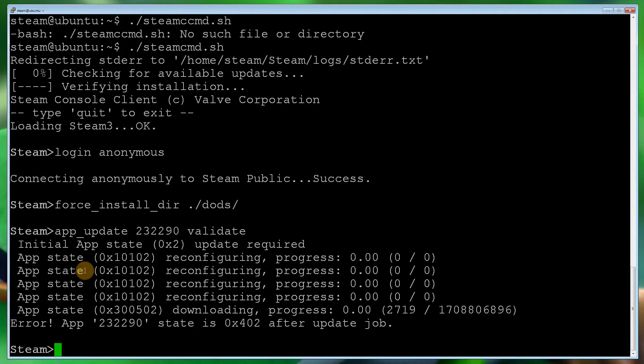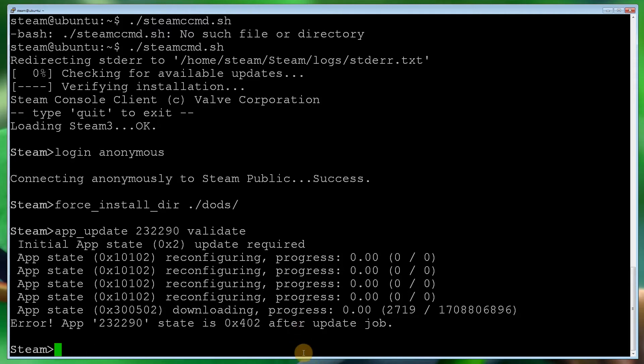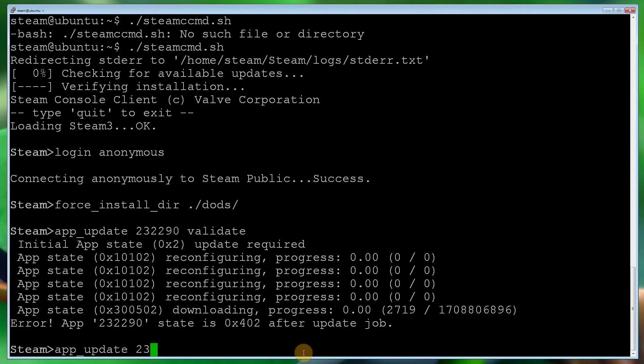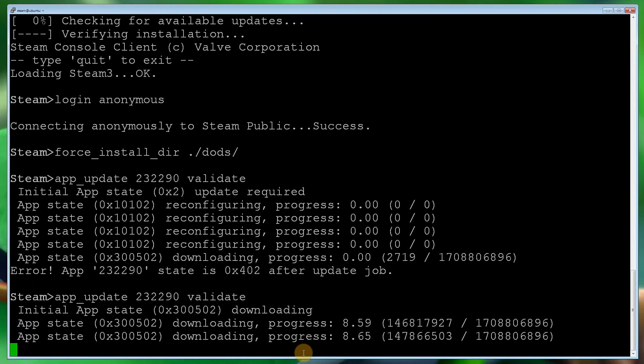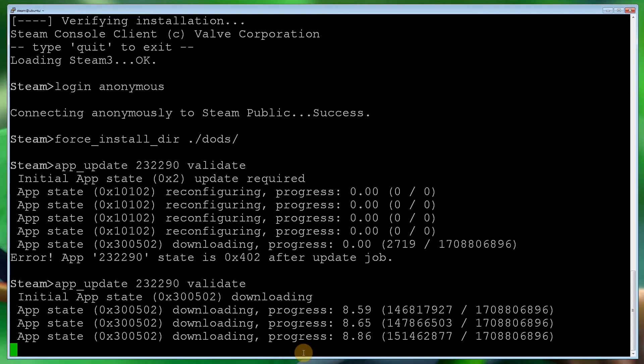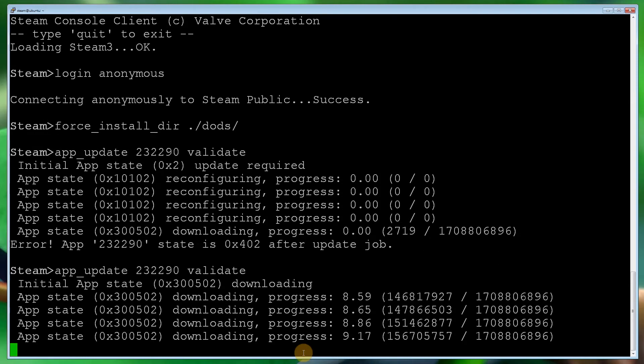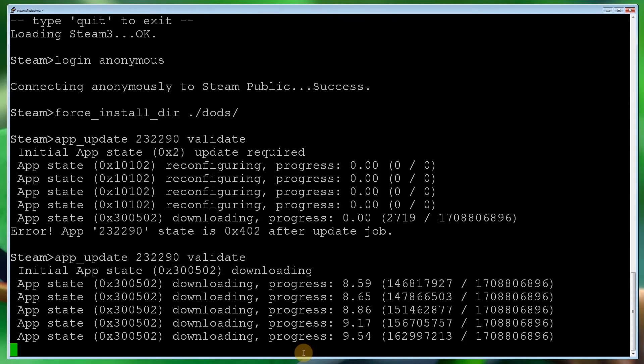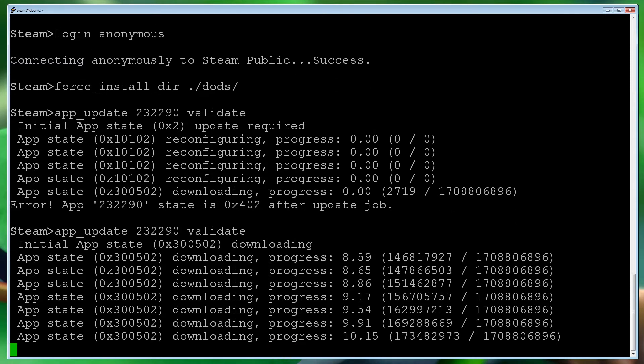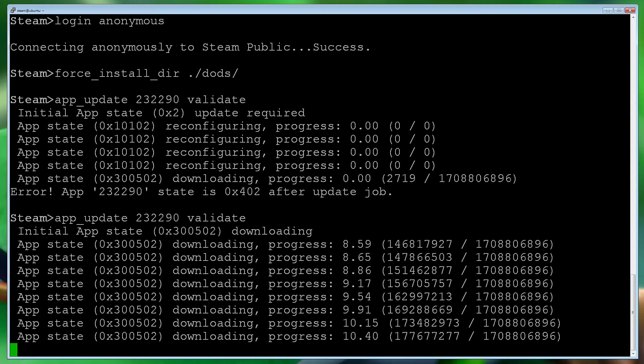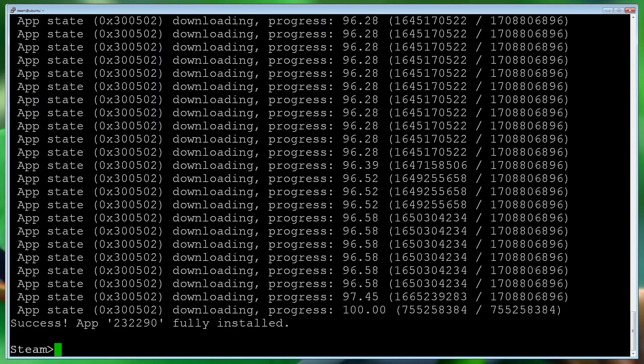There we go. So it's quite big, it'll take quite a while. Oh, it's come up with an error. App 232290 is slated to update after job. So let's try it again. Maybe that was a one-off. And there we go. It's now continuing. If you do get that problem, then just start it again. I'm going to stop the video temporarily until we've got that. I won't make you wait. All right, so that's done.